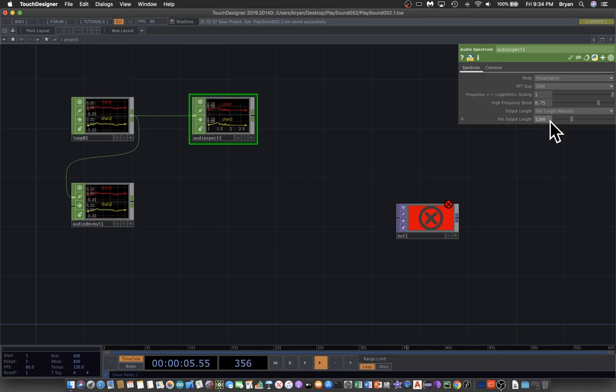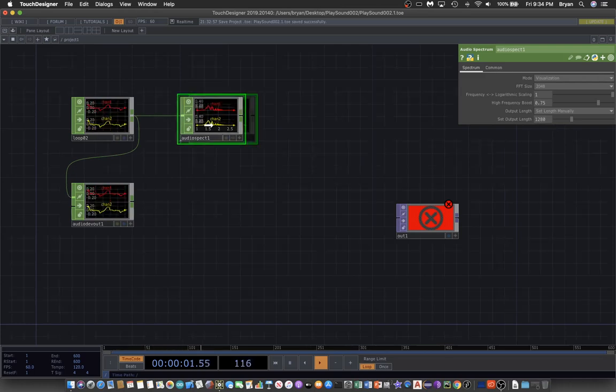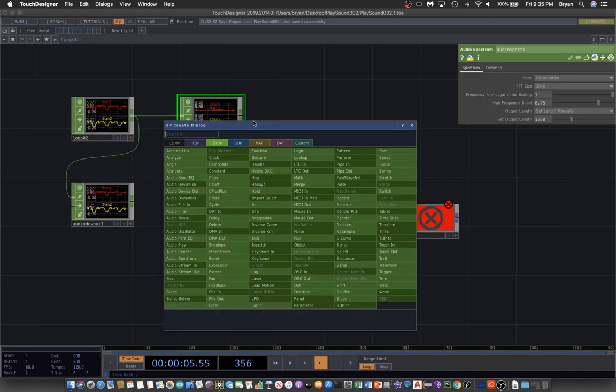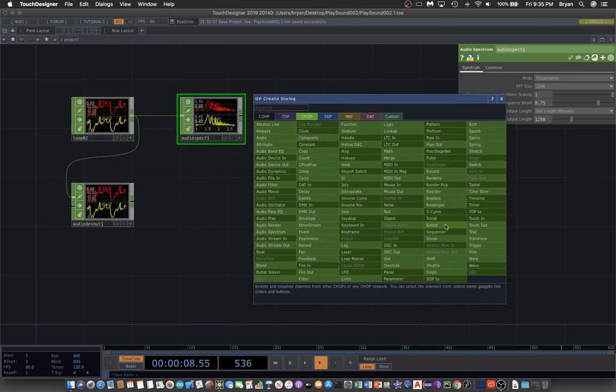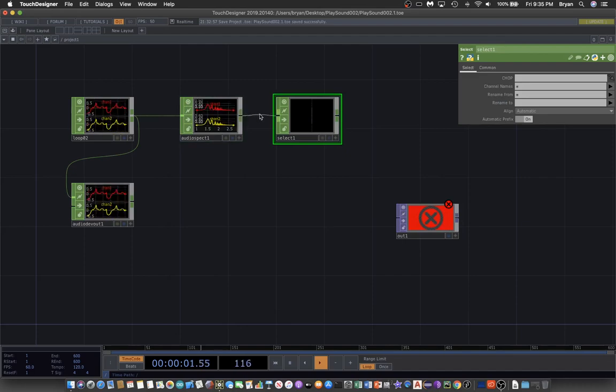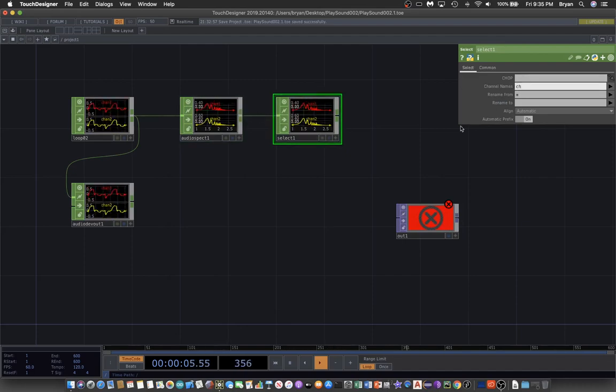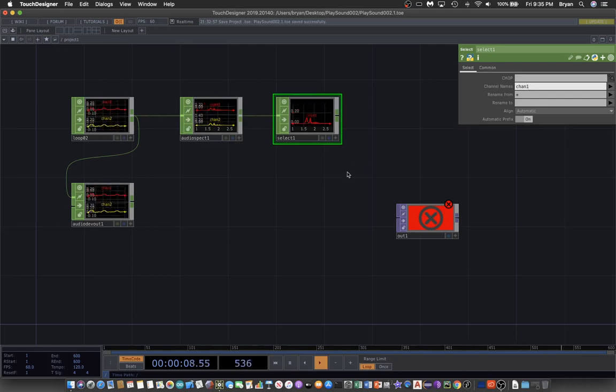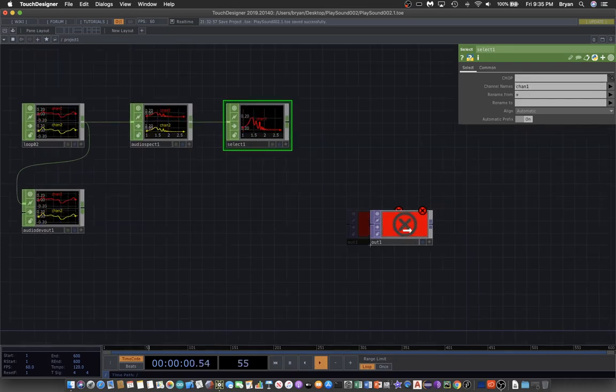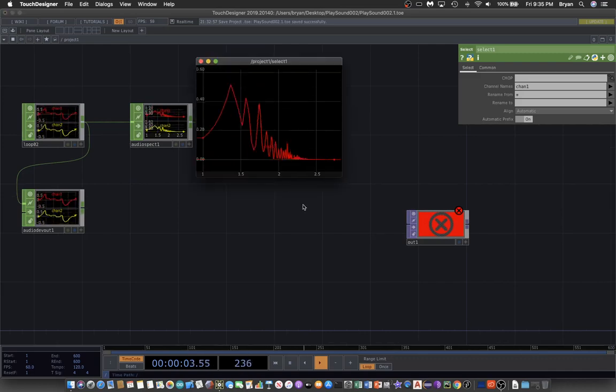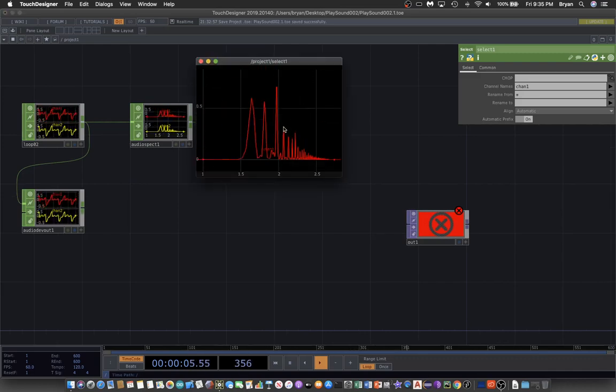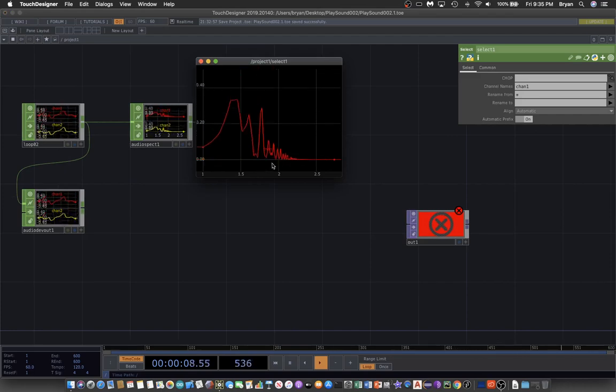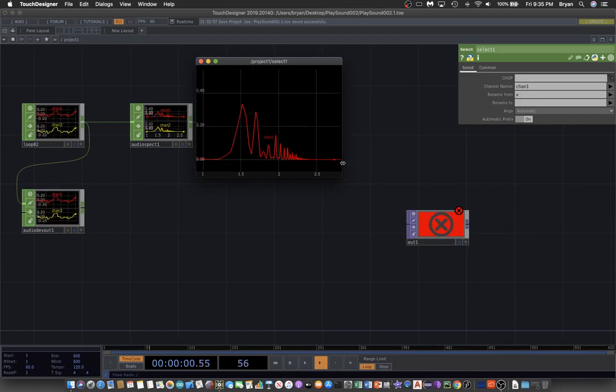Now we have these two channels, and we can extract the one that we want - that's up to you, channel one or channel two. I just pick up channel one. If you take a look at this, that will be the frequency domain of channel one in this spectrum.